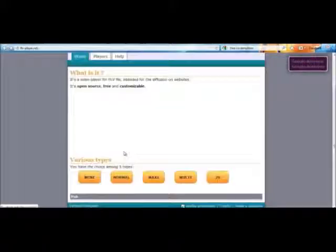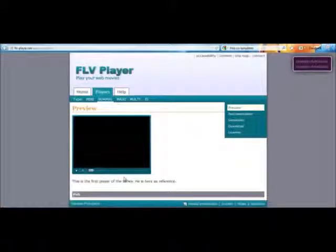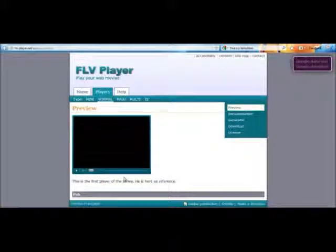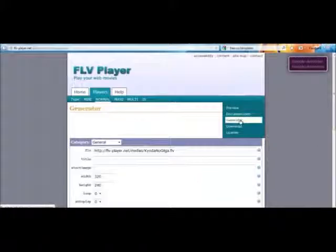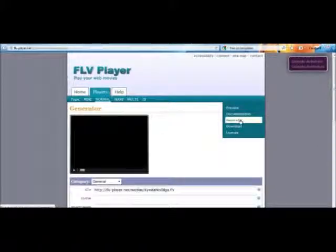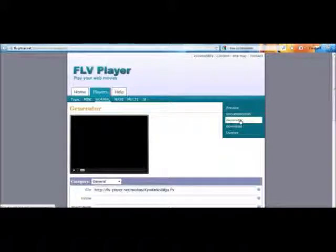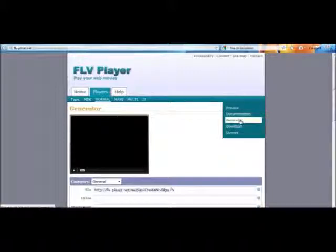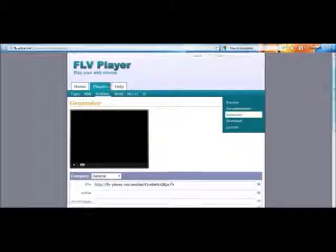Mini is the one I've chosen to use because it looks quite simple. But Normal is the one with the most options — you've got a lot more to customise. The reason I decided to make this video is that it took me so long to find a free, decent, simple-to-use, simple-to-set-up FLV player. There's Flow Player and things like that but they're quite difficult to set up, whereas this is very, very simple and easy.